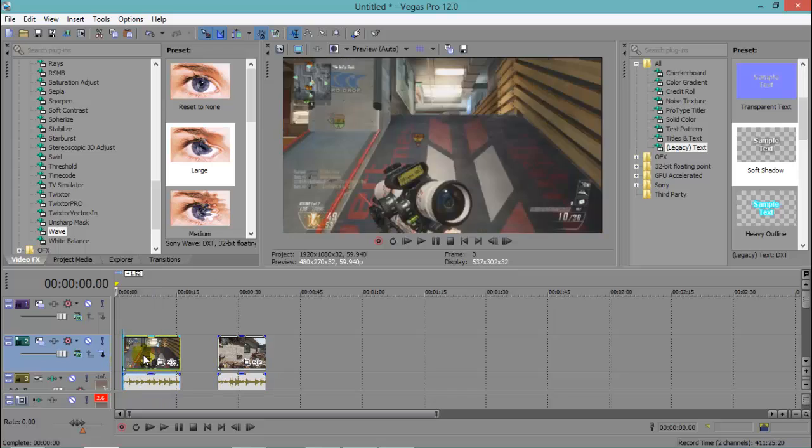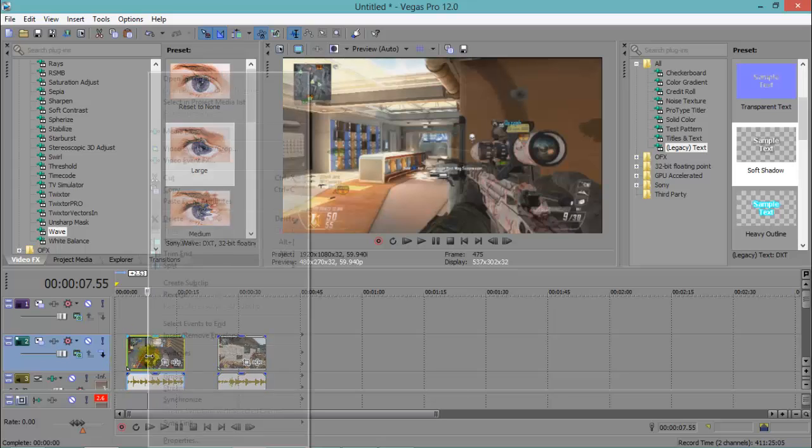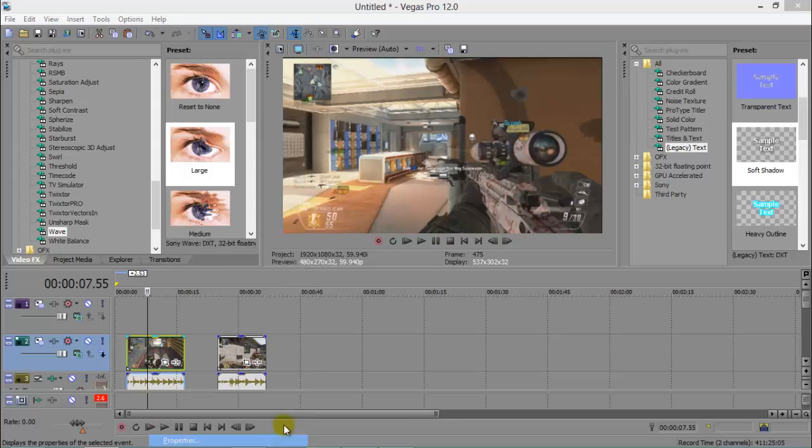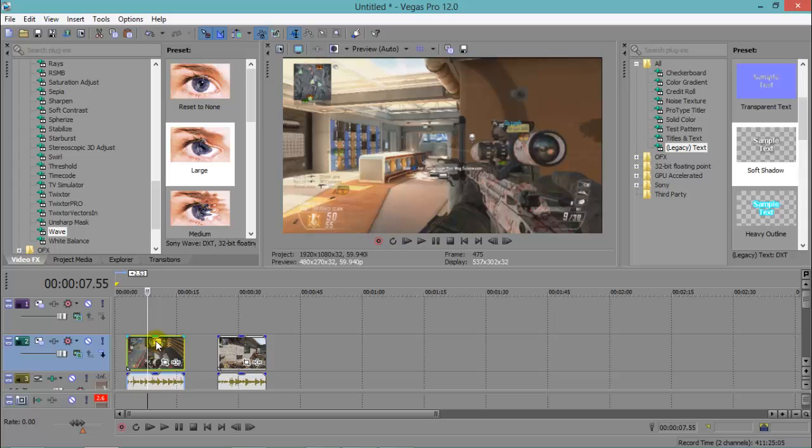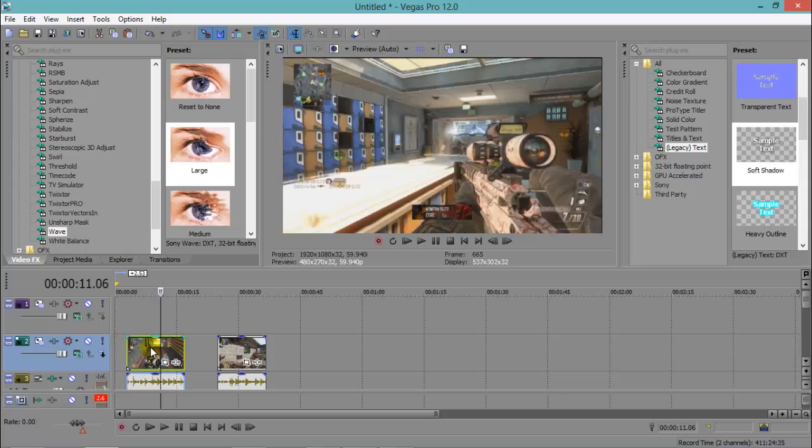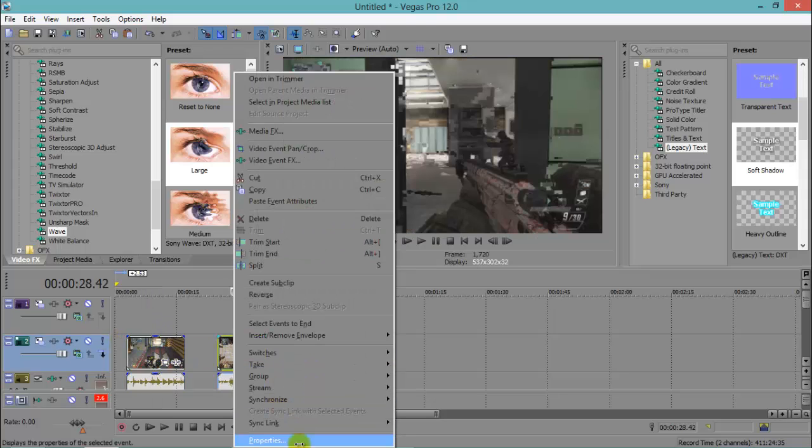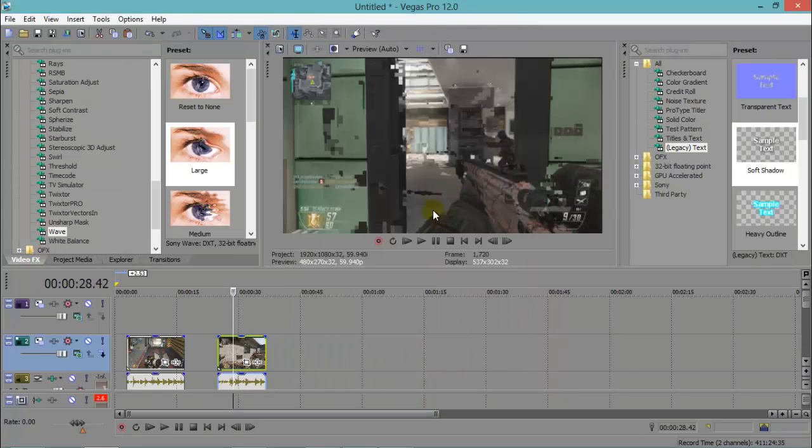Now, what we want to do is, first of all, right-click and then go to Properties, Disable Resample, and Untick Maintain Aspect Ratio. We're going to do that for both clips. That will just stop ghosting or warping on your clips, which makes it look quite bad.